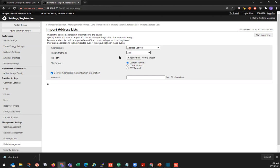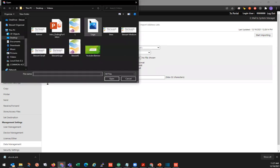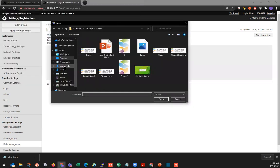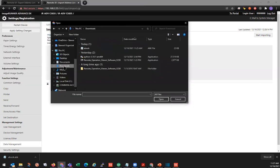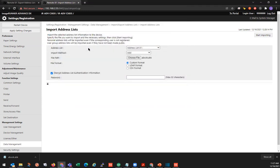And next, we are going to go choose our address list file that we just exported. So we'll do choose file. And we can see here we'll go to our downloads folder. And we can see here our address list file that we already exported from our other machine. Just double click on that. And as we can see, that populates here, abook.abk file format. We'll left that as custom format.